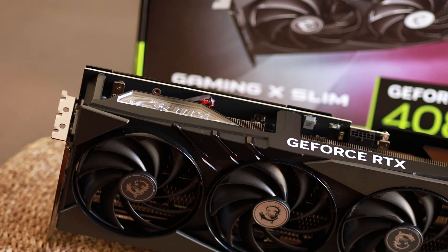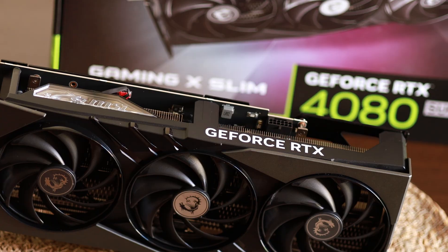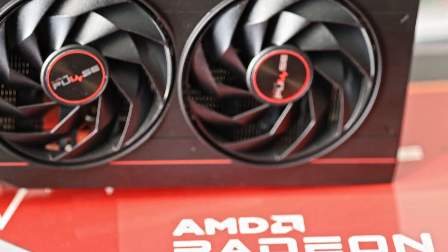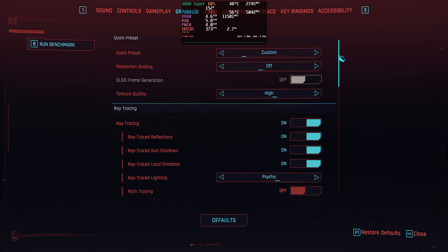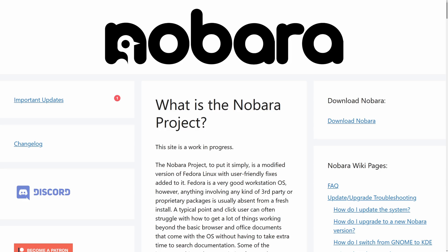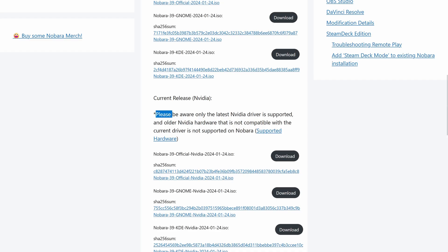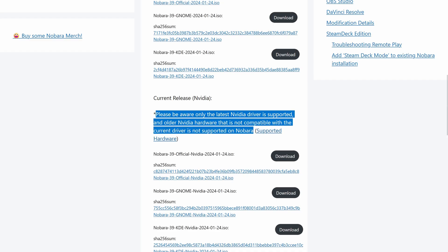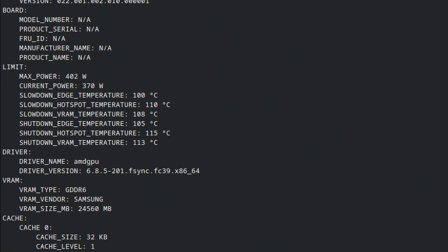Today I'll be comparing the relatively new RTX 4080 Super using Nvidia's own drivers against the 7900 XTX using open source drivers in Linux. I'll be checking ray tracing on and off at 1440p and 4K. You may ask, why Nobara? Well, Nobara distribution is developed by the person behind Proton GE and is based on Fedora. When it comes to Nvidia, this Linux distribution comes with Nvidia's proprietary driver, while for AMD it comes with the open source MESA drivers.